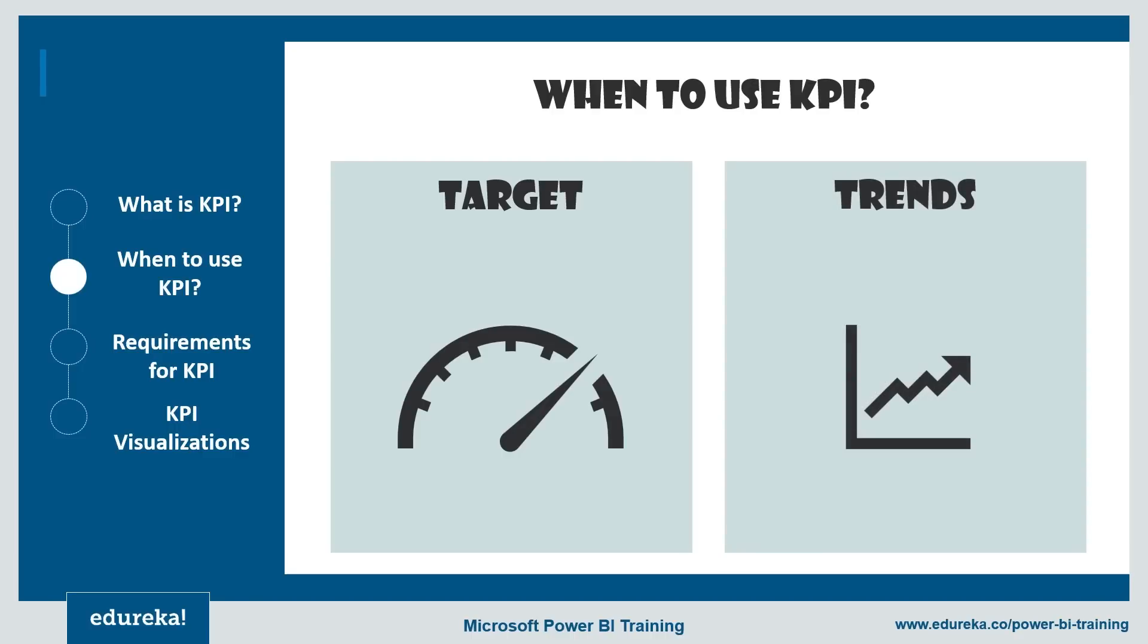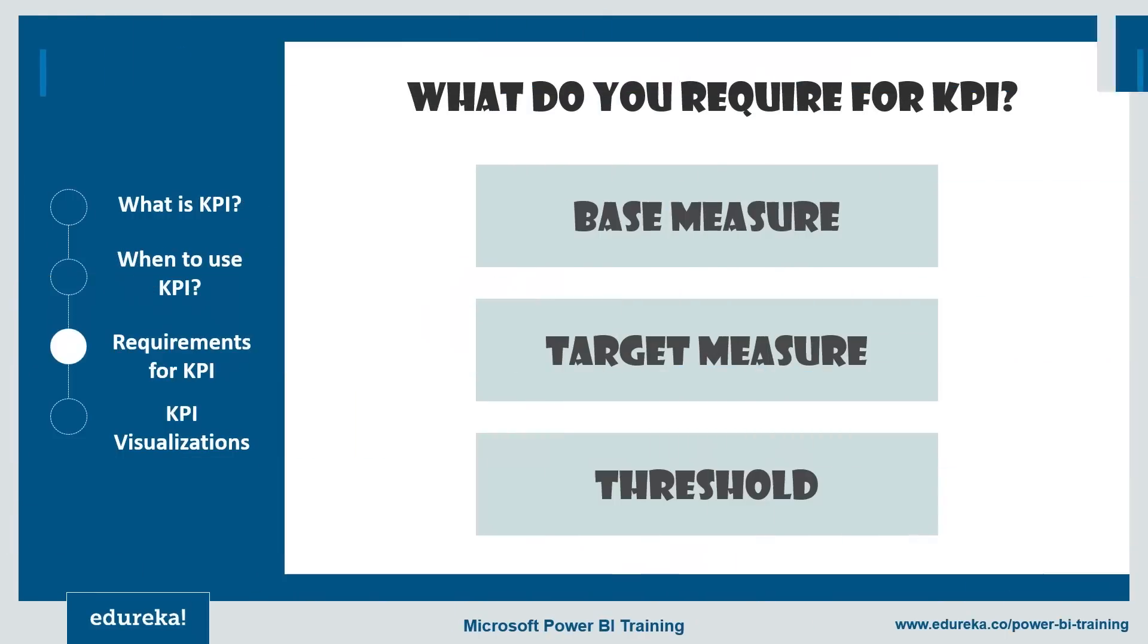Since a KPI is based on a specific measure, it is designed to help you evaluate a current value and the status of the metric. So therefore when we ask, what do you require for a KPI? It basically requires a base measure that evaluates to a value and a target measure. It also requires a threshold or a goal, which the target is set against.